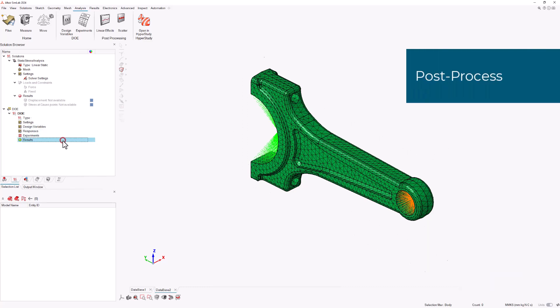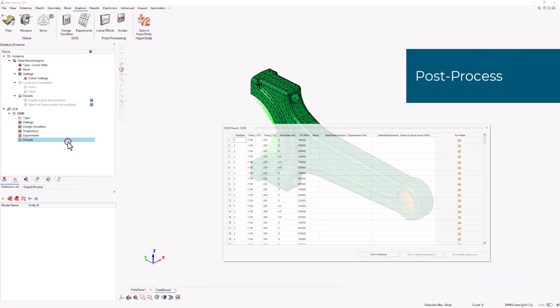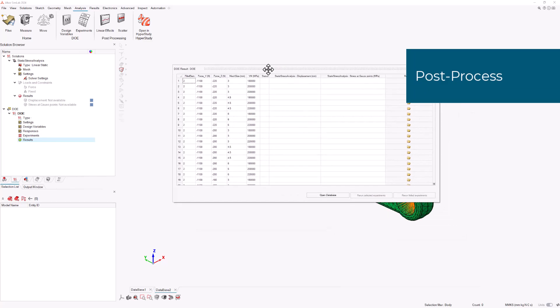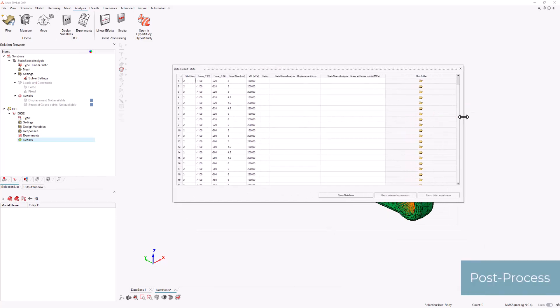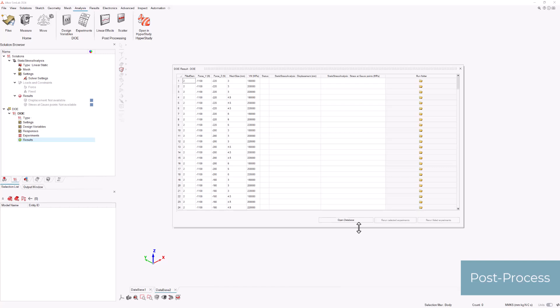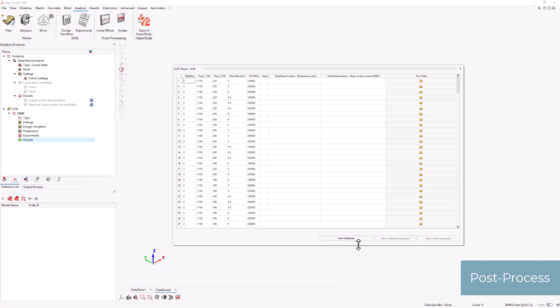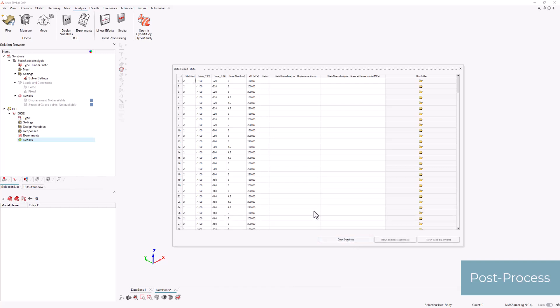While the solution is running, we can easily monitor the status of each experiment and access the completed runs as new databases with results. Of course, all results are stored in the designated solution folder.